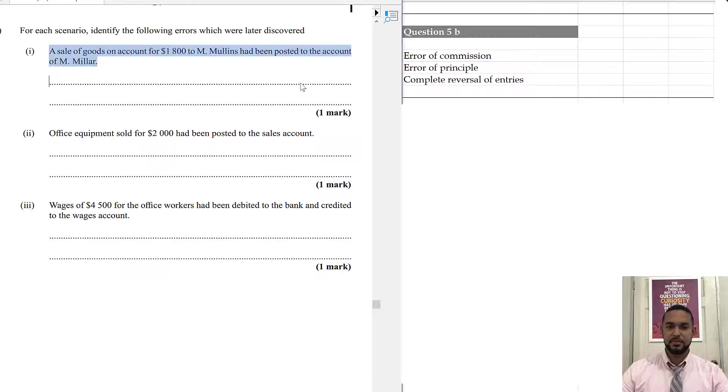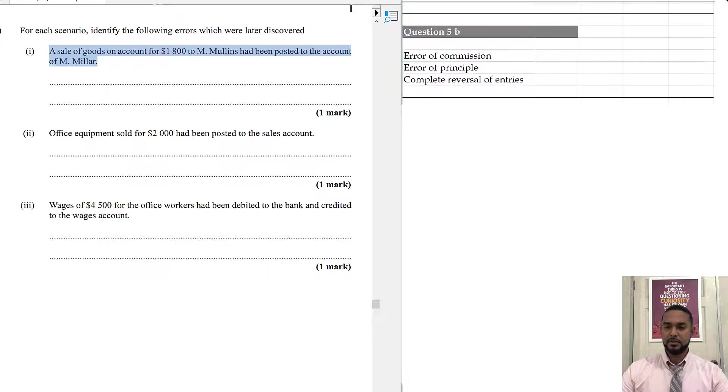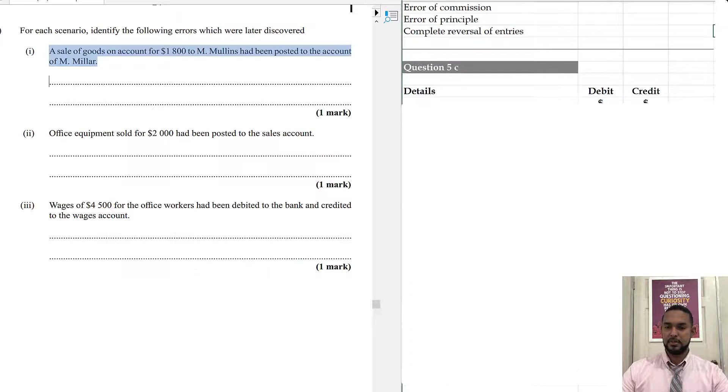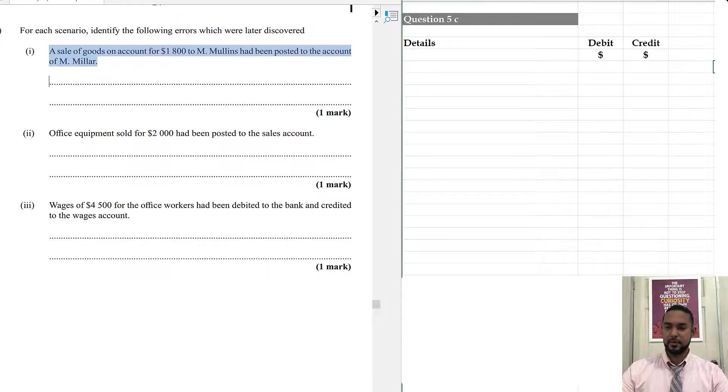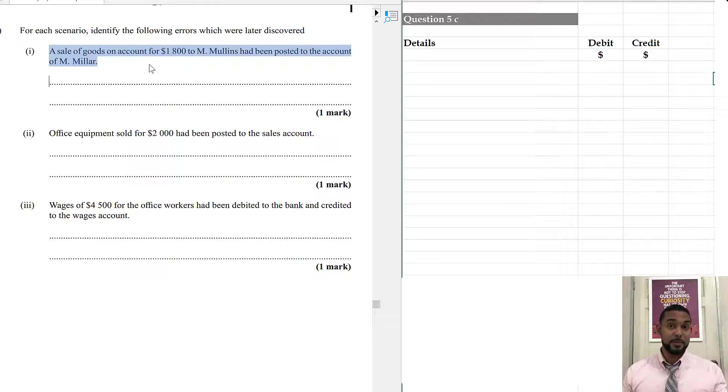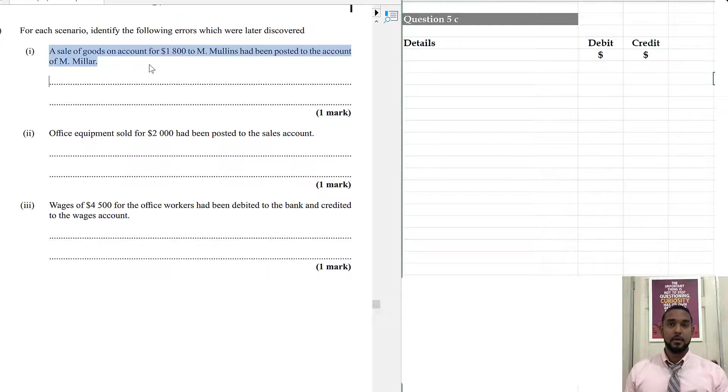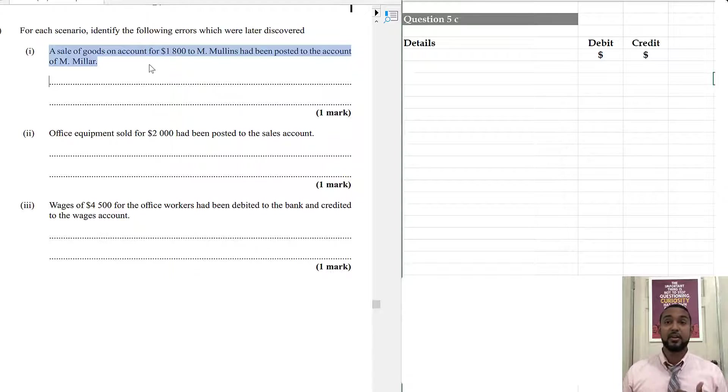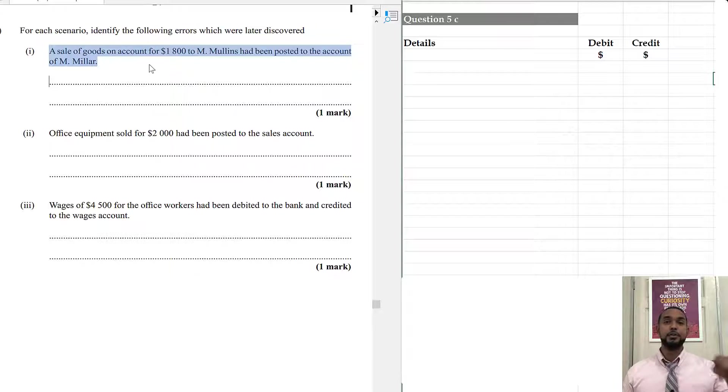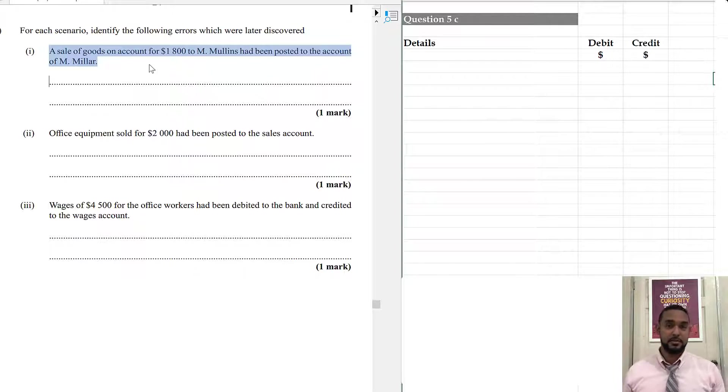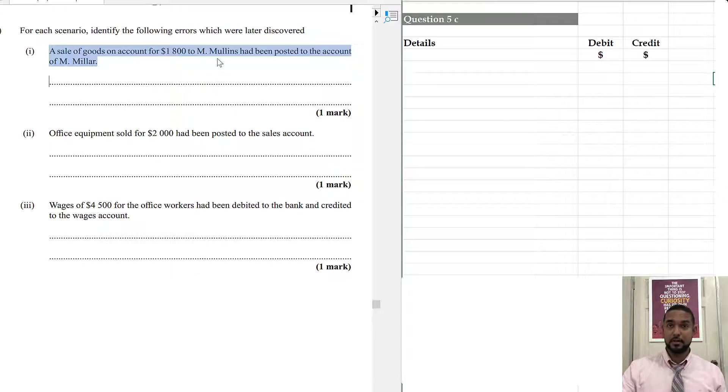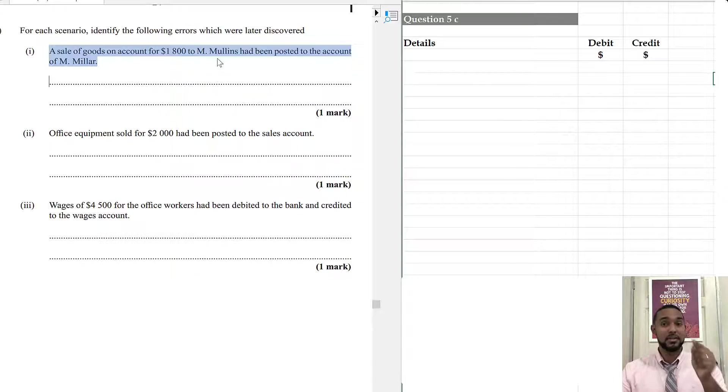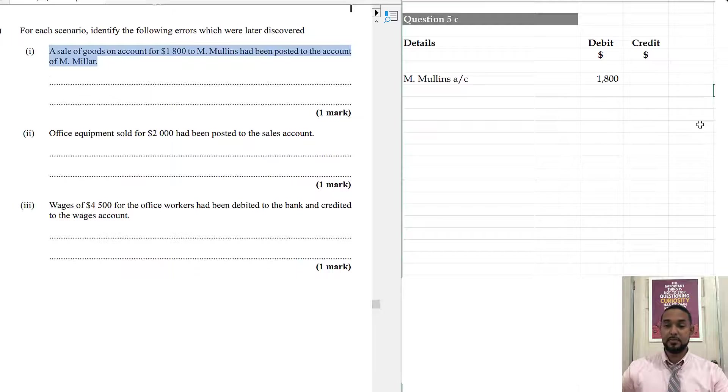So, let's talk about this first one here. A sale of goods on account for 1800 to M Mullins had been posted to the account of M Miller. If we sold goods on credit to Mullins, we're supposed to debit Mullins, but we didn't. We debited Miller. So, two things. Anytime you're correcting errors, you have to, one, undo the error or undo the wrong, and two, do the right. So, we were supposed to debit Mullins, but we debited Miller. So, it means we did not debit Mullins. So, first thing is to debit Mullins, do the right.